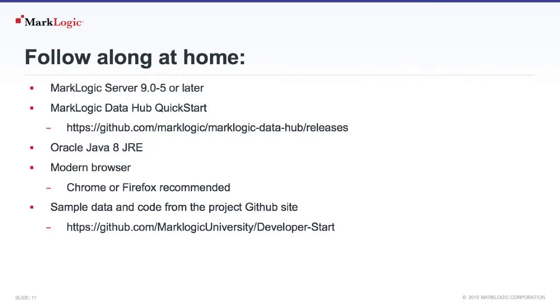You've got a browser. We recommend Chrome or Firefox when using the Quick Start interface. And you can download the sample data and code that I'm going to be walking you through related to this specific project from the MarkLogic University GitHub site as well.